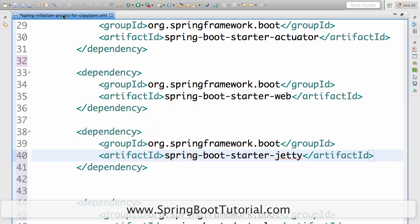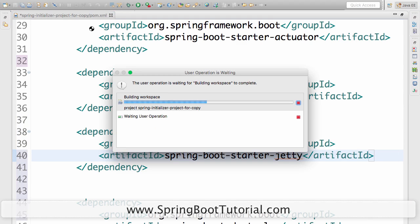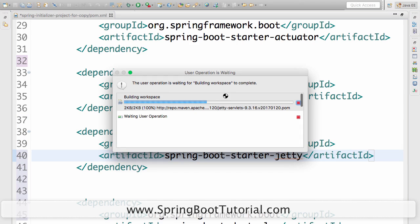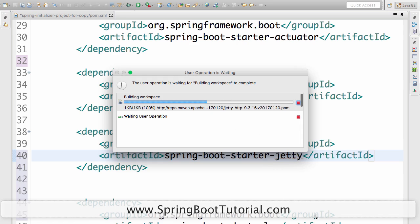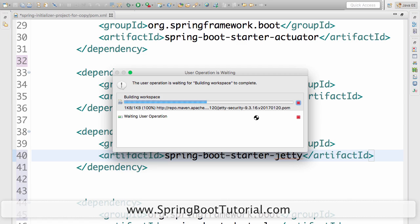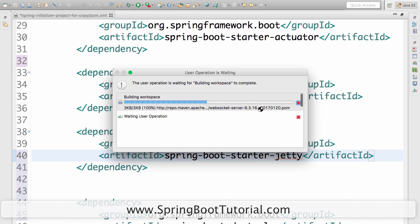Let's see what would happen. I'm saving it now. You can see that Jetty is getting downloaded now. You can see that building workspace, a lot of stuff related to Jetty is getting downloaded. Four, five, six, seven, eight, nine. A lot of things are getting downloaded. This might take a little while.